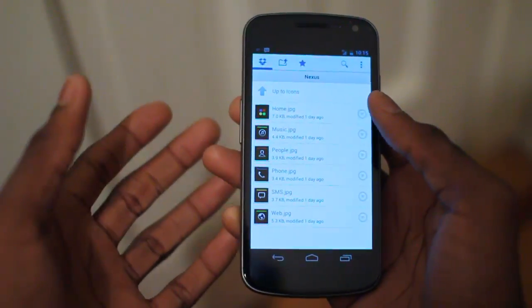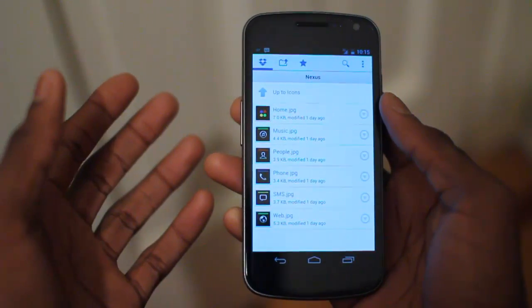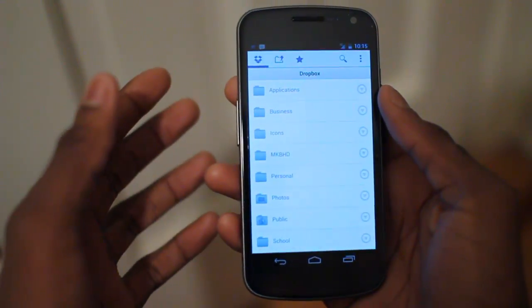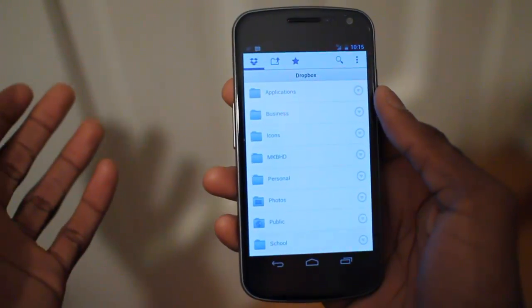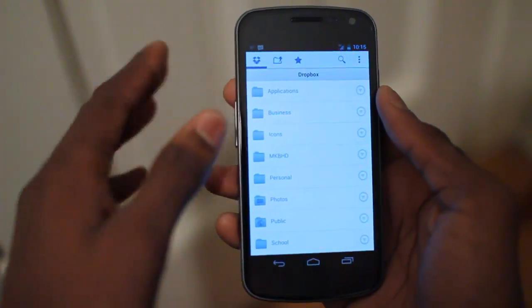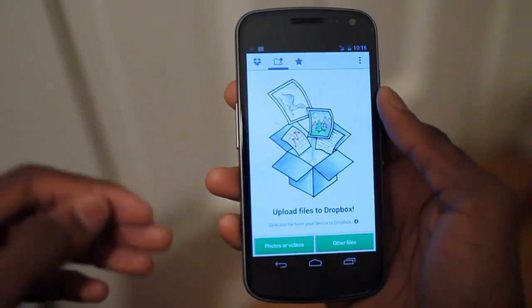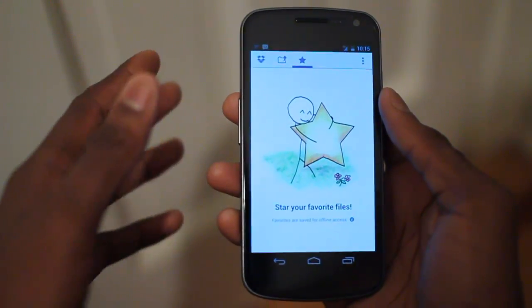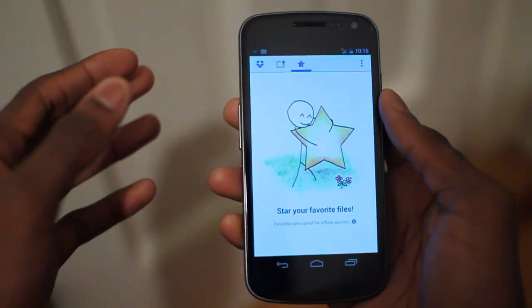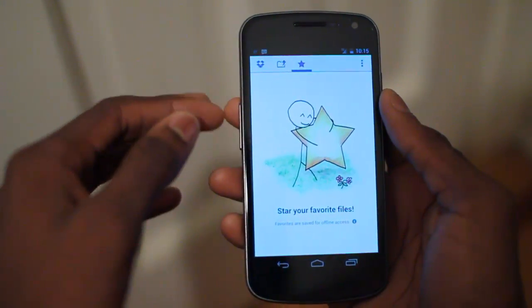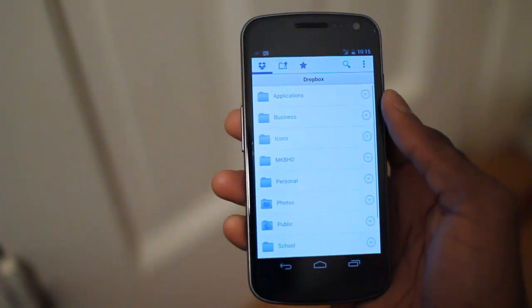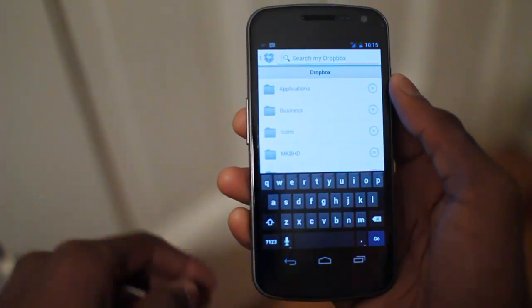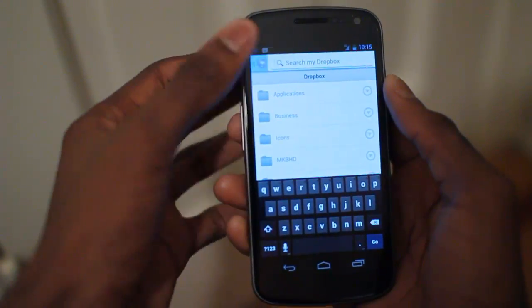If you were ever wondering where the download button went, it's basically now in the form of the export button — and that's the most major UI change. Up at the top we have our action bar, which is an ICS feature, so we can quickly upload files and view all of our favorites. I like this — it's kind of like Google Reader where I star things I want to come back to later. Then of course we have contextual search, so we can search within files or search through names of files.